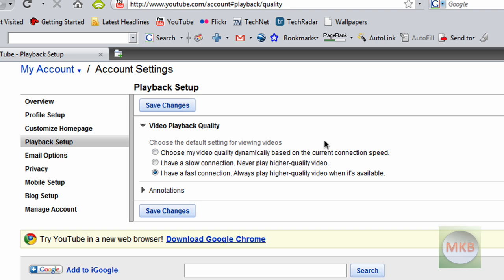The second one is I have a slow connection, never play a high quality video. This is helpful for some people because sometimes they might not be able to play my video in HD because they don't have a good connection or a fast enough processor, so it'll be a little framey and it won't play at the smoothest quality.